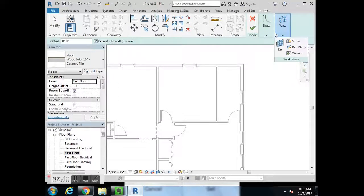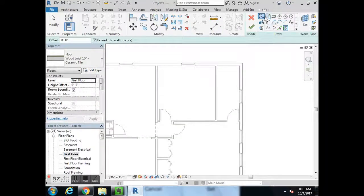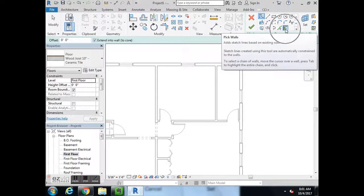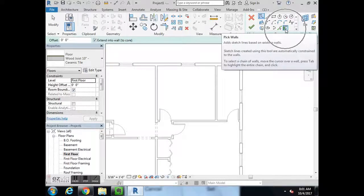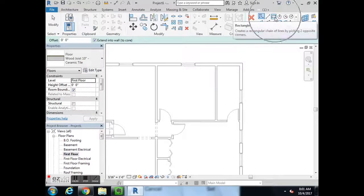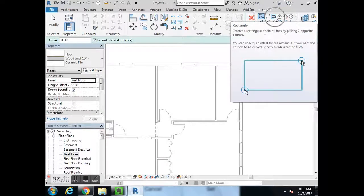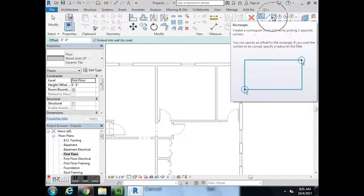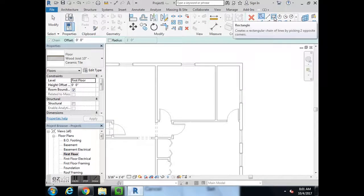Over in the top right it gives you drawing options. Right now what's selected is Pick Walls — that icon should be the predetermined preset. We're going to change it to Rectangle, which is right here next to the Line button.